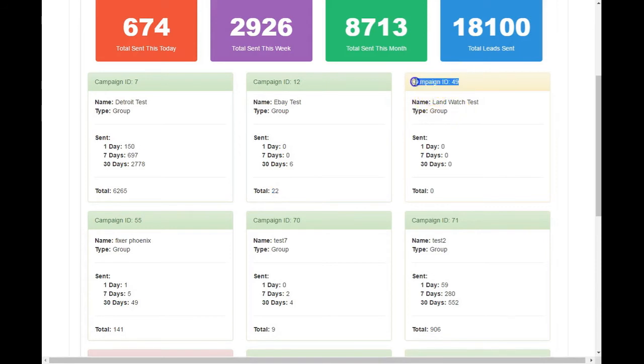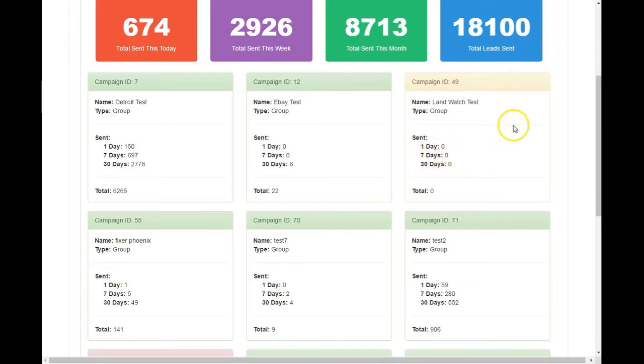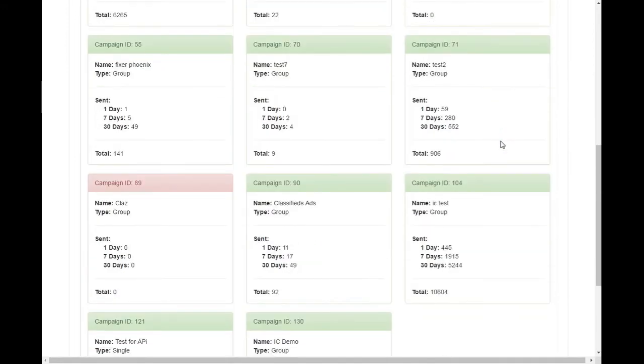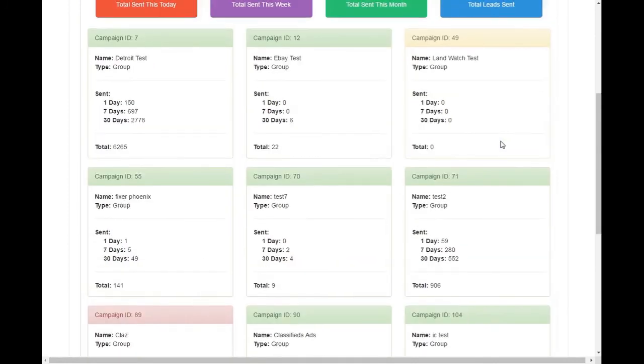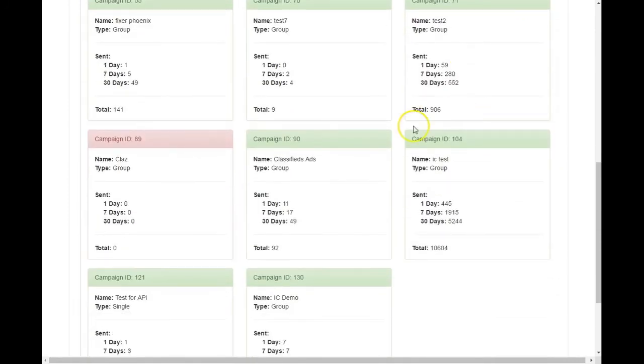All right, now this is in yellow. That means this one's turned off. Okay, so that would explain why I don't have any leads coming in on there. Actually, I'm sorry, this one is pending. And this one is turned off. Okay, so that's why I don't have any leads coming in.